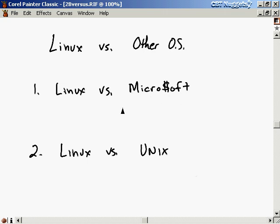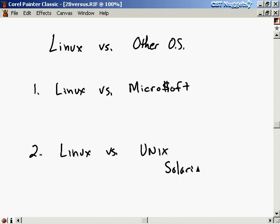People say Microsoft is Linux's biggest competitor, but I don't really see that. They're appealing to a different set of people and used in different circumstances. What I see as a bigger competitor for Linux are commercial Unix vendors. A vendor like Sun has Solaris, and Silicon Graphics has Irix — these are flavors of Unix, and people are buying them even though they're quite expensive while Linux is practically free.